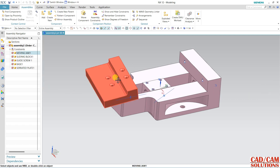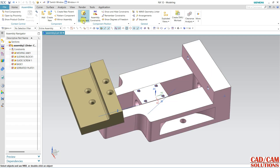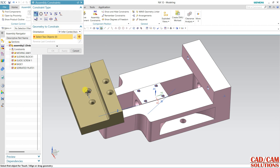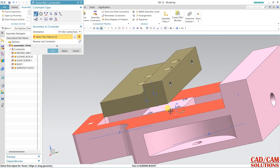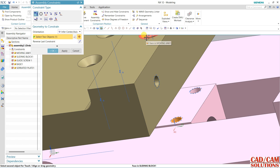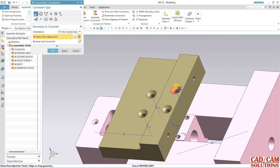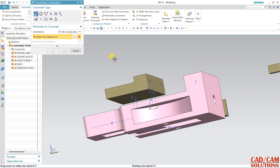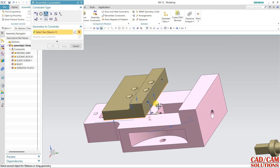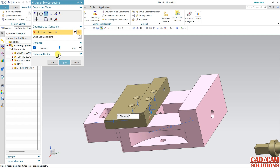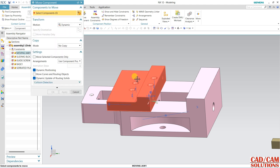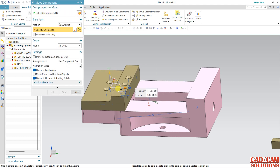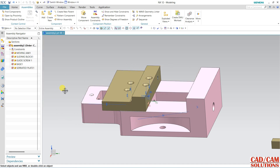Now I am going to assemble the variable jaw over this sliding block. Go to Assembly Constraint — here we have this axis and this axis, assign them so the axes match. This and this are assigned. The detection confirms the bottom block and moveable jaw are assembled properly. If you move one, both will move. Click OK.